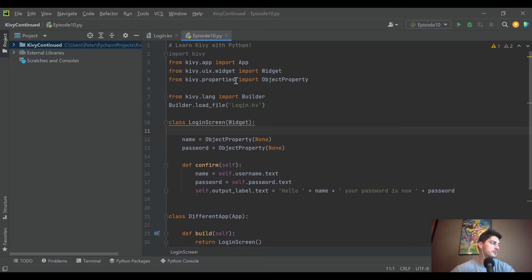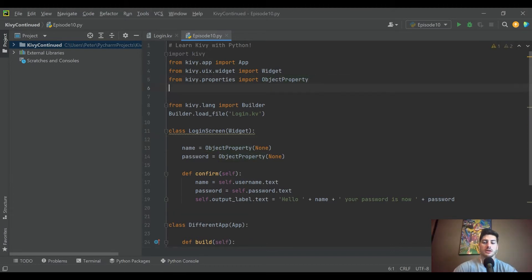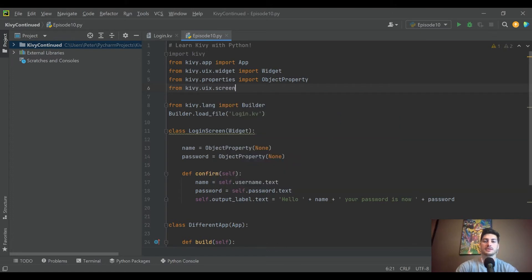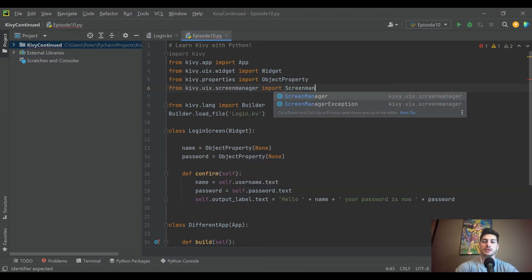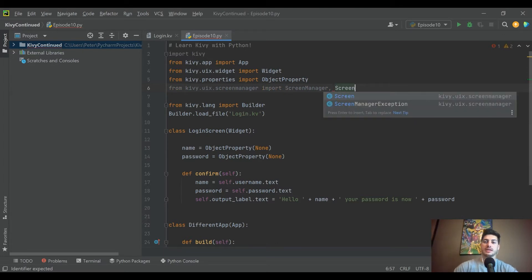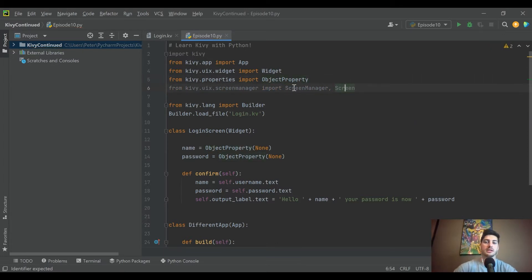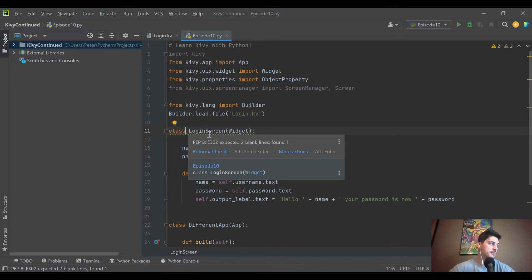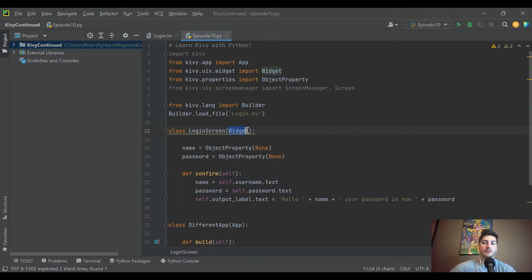The first thing we need to do is import what's called ScreenManager. As always, it's from kivy.uix — user interface — and then from kivy.uix.screenmanager we want to import ScreenManager and also Screen. ScreenManager is the tool Kivy has built to handle multiple screens, and Screen is an individual screen, which makes sense.